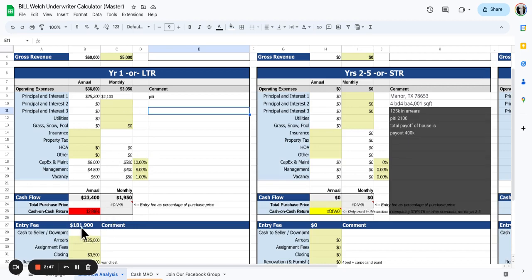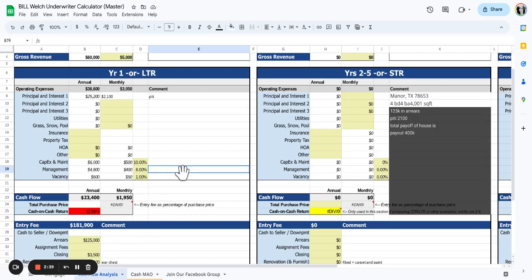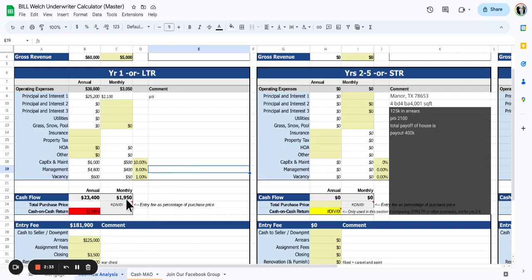The problem is we have an entry fee of almost $200,000. If we add private money in there, where does that leave us? Not too good. 10%, 12% - we're talking $1,800. That leaves us with not much room to grow there. So I'm looking for your help.